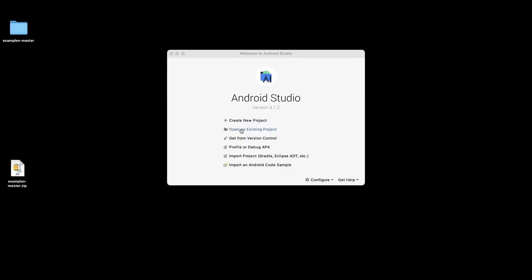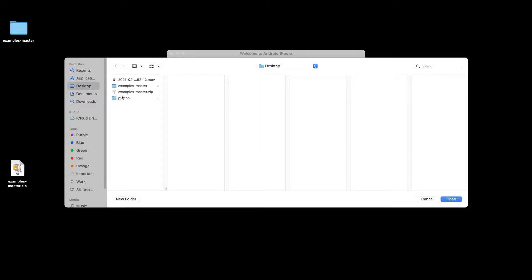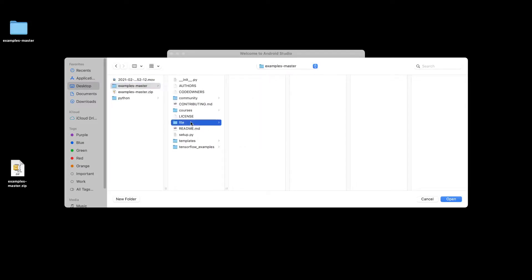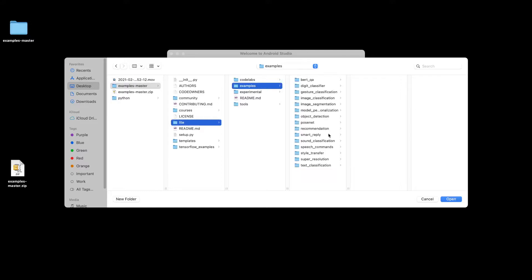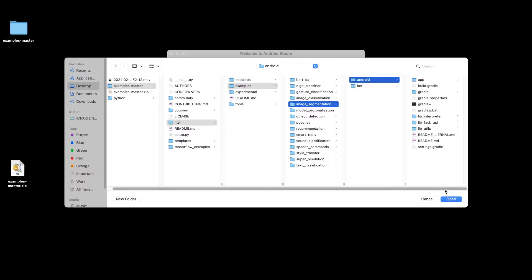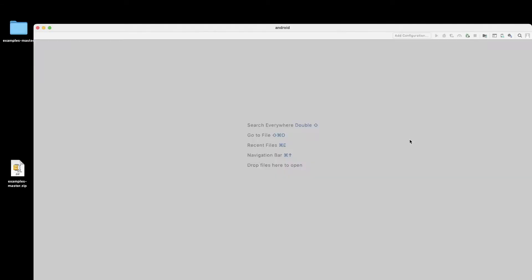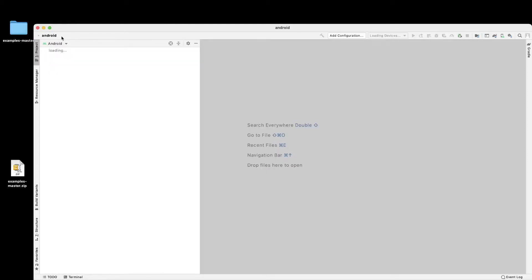We navigate to desktop examples-master lite examples and then here we want to click on image segmentation and then Android. Click okay, it should open the file.